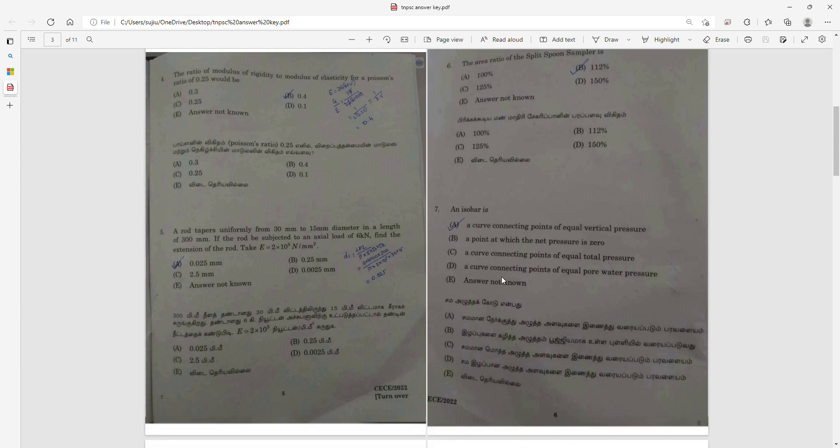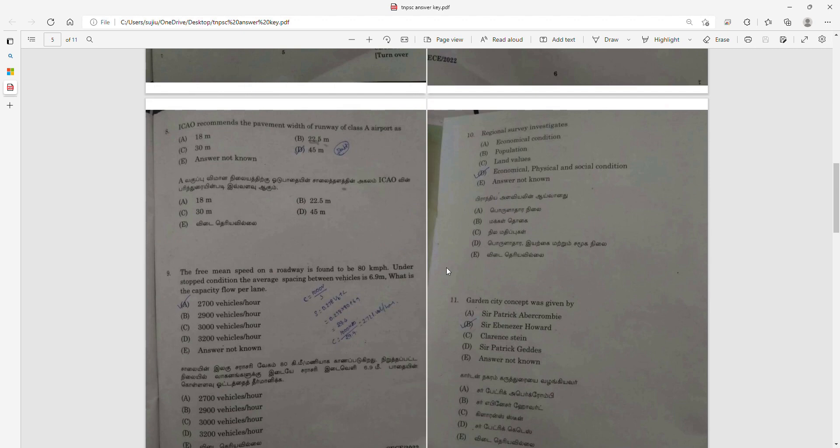Question 6: The ratio of silt phone sampler is 1.2%. Question 7: An ISOBAR is a curve connecting points of equal vertical pressure. The ISOBAR relates to pavement design with runway classification per airport.